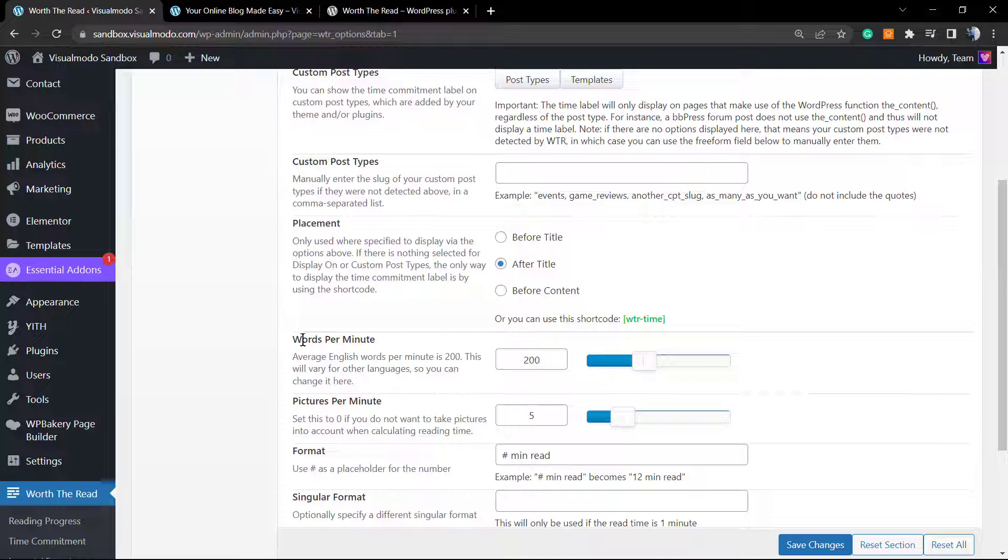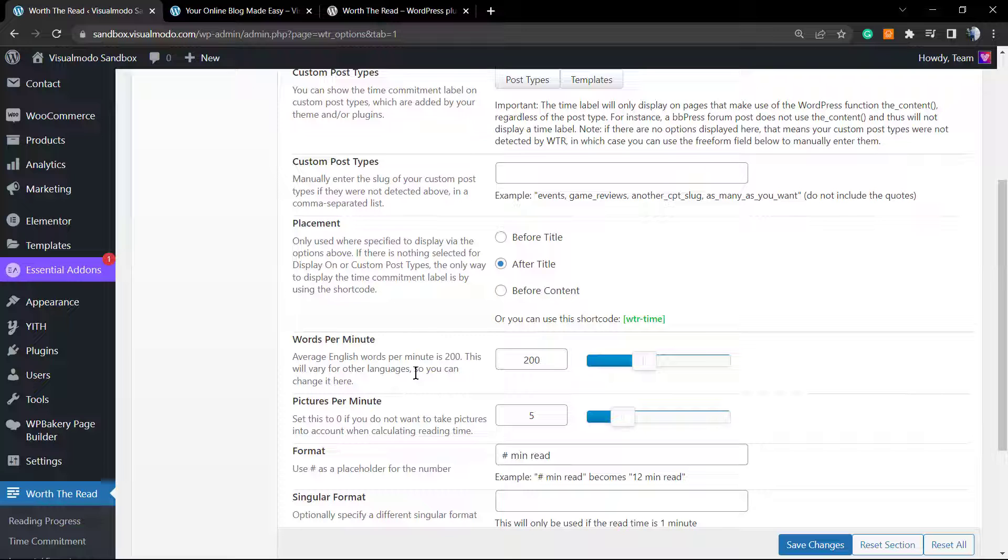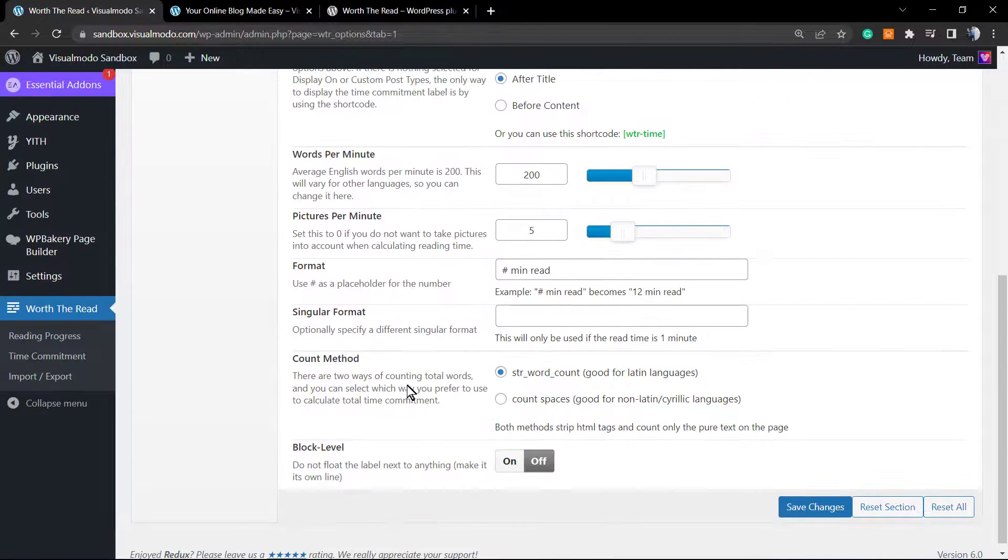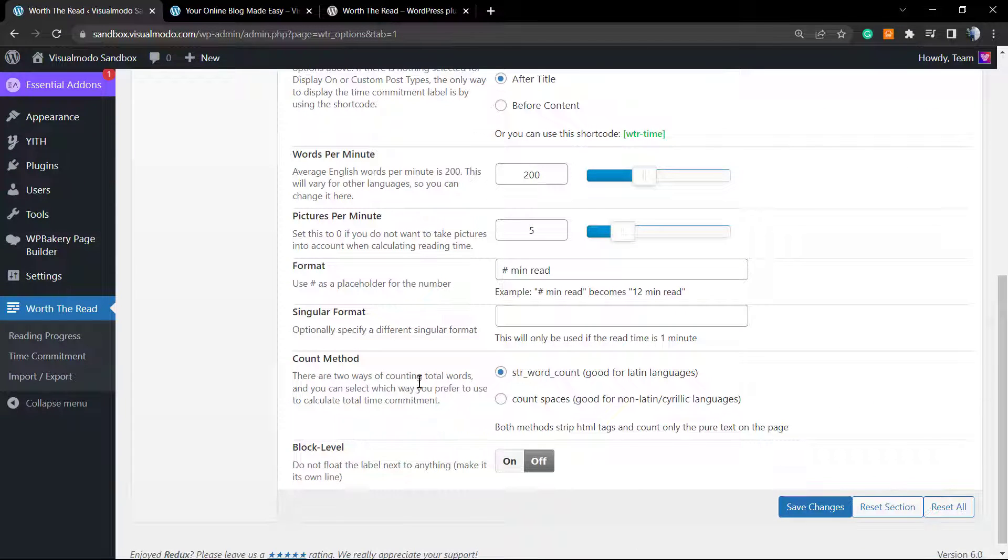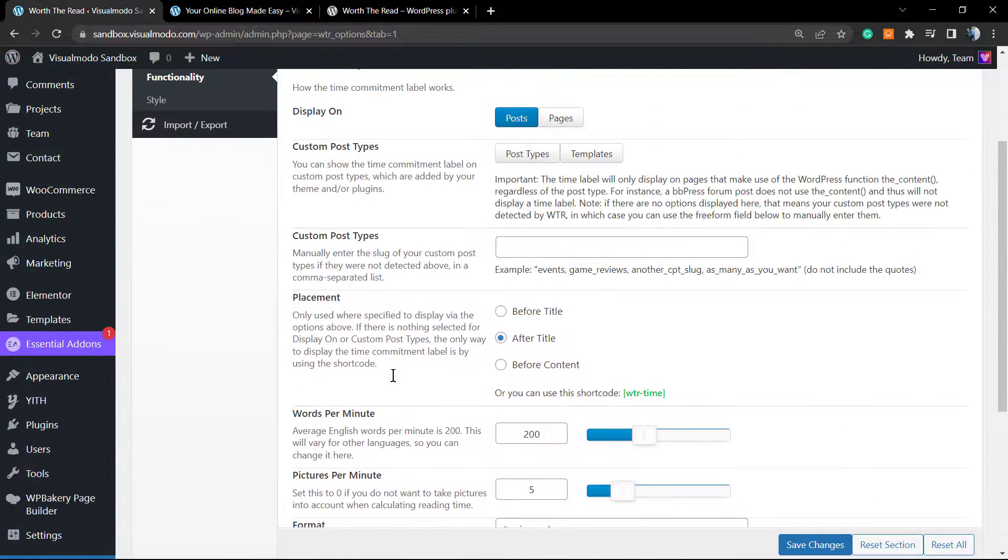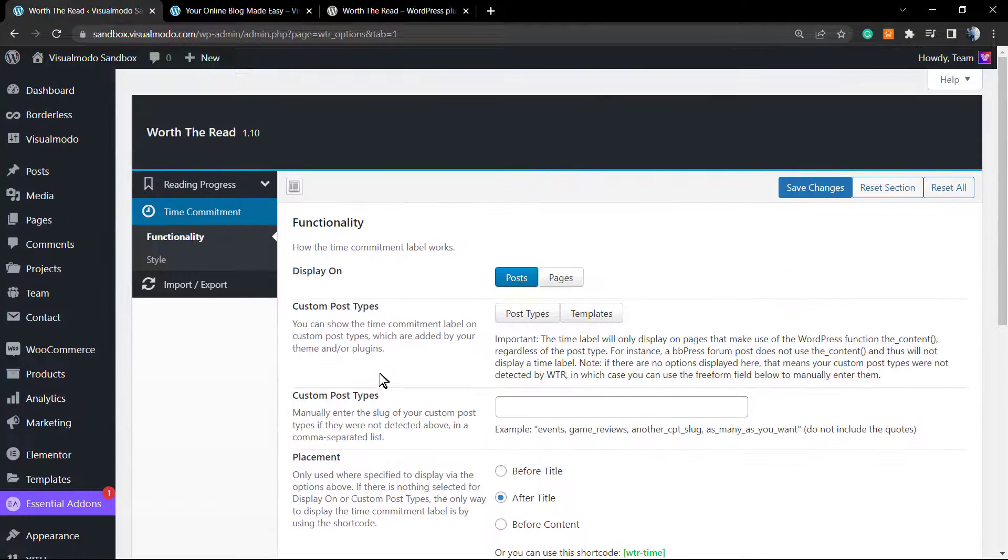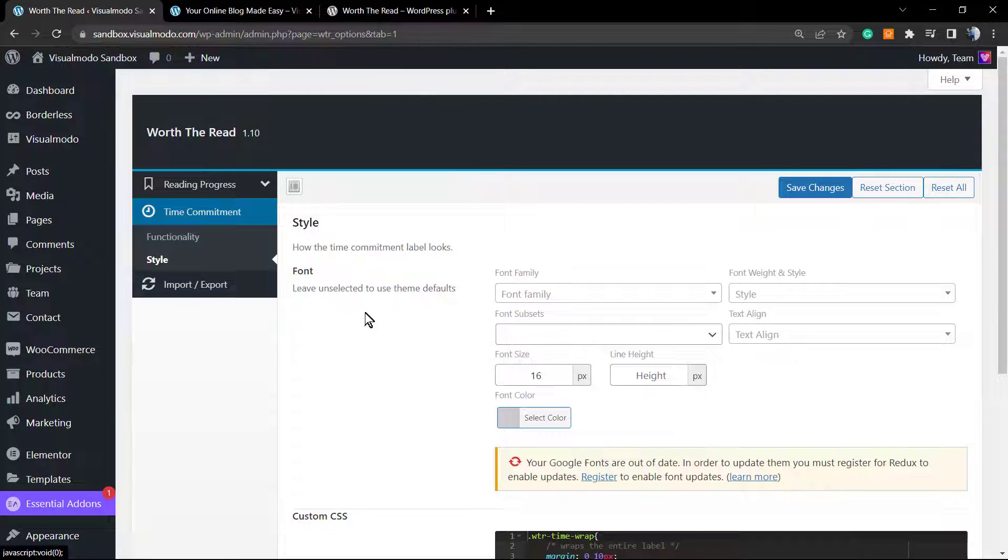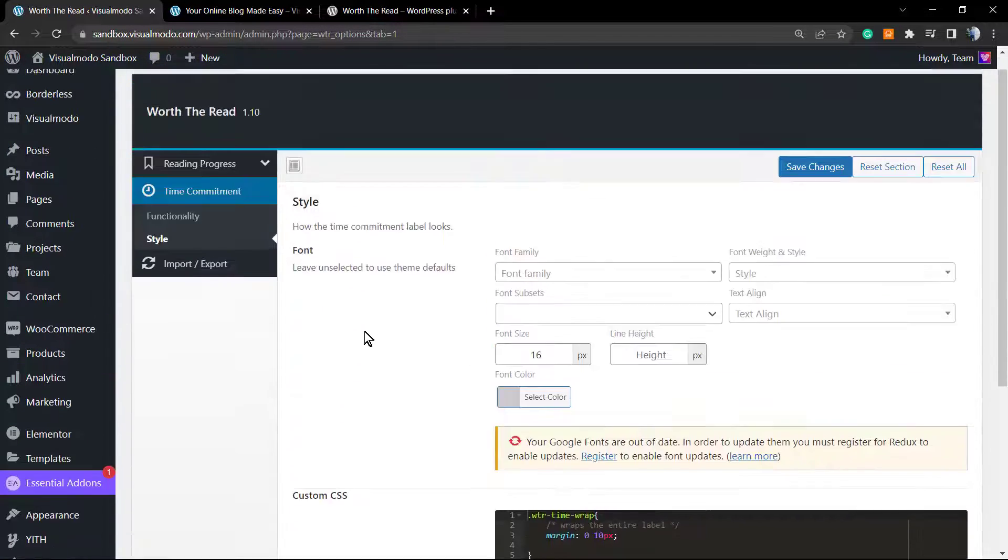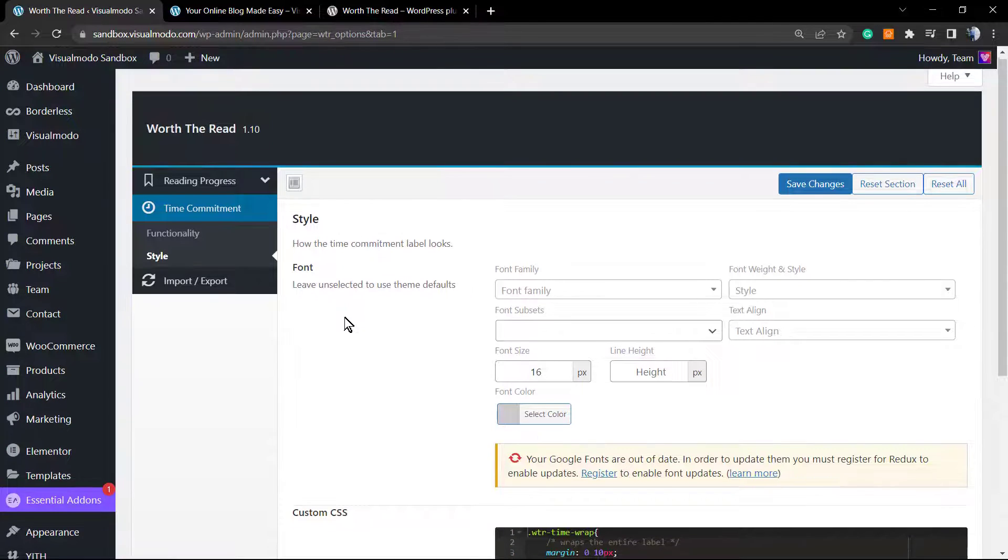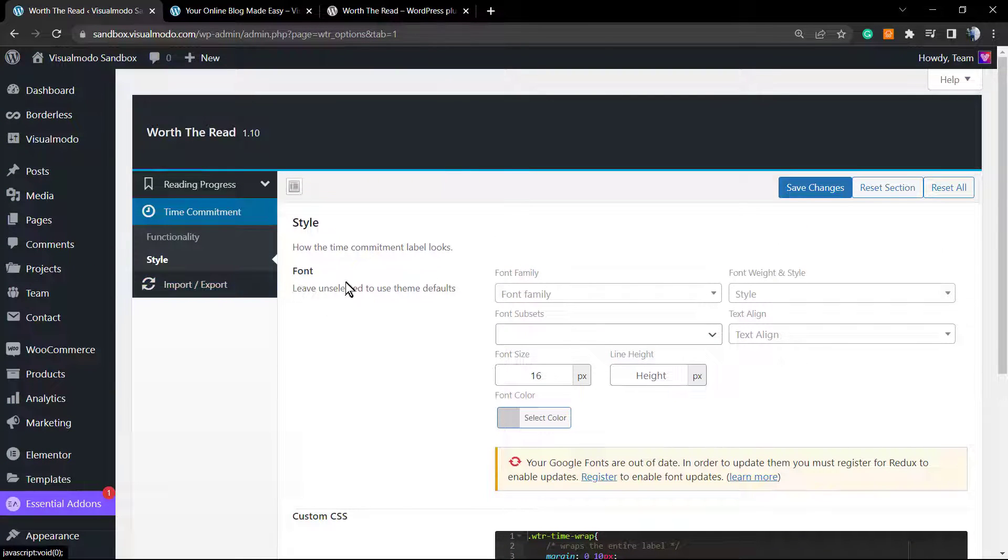We can change the words per minute. Normally a person reads 200 words per minute, so no need to worry about it. We can change the count method, the placement. We can change the style of this contents, the fonts, the colors. We can apply custom CSS.